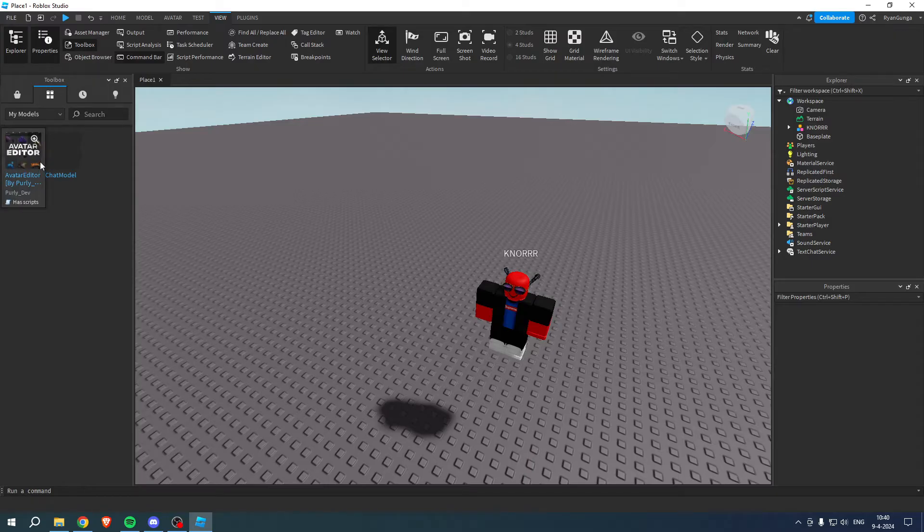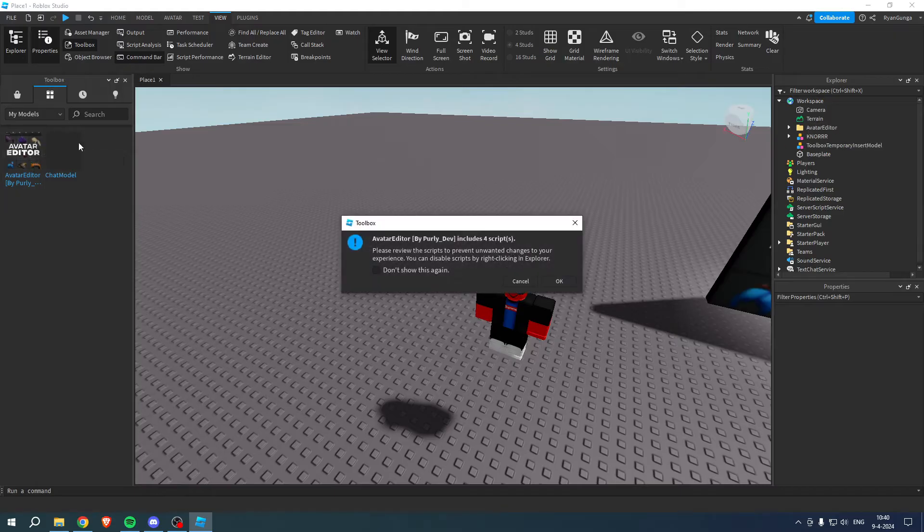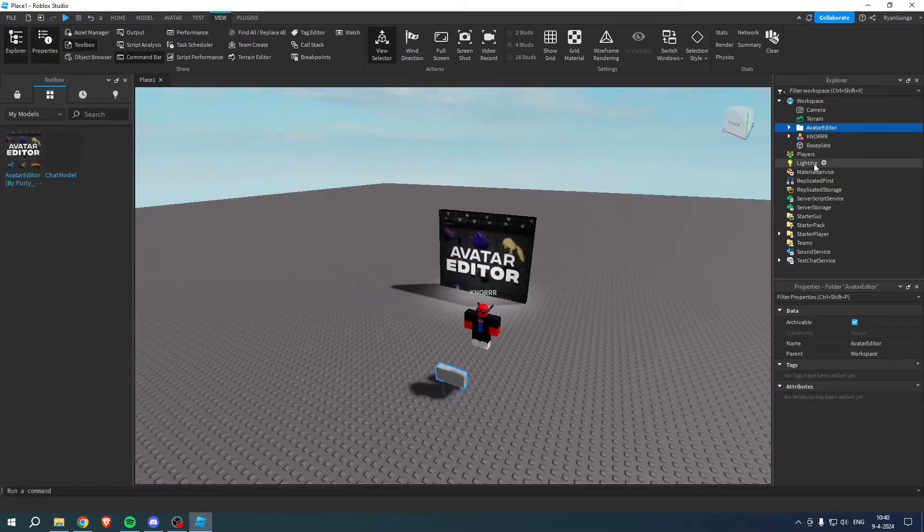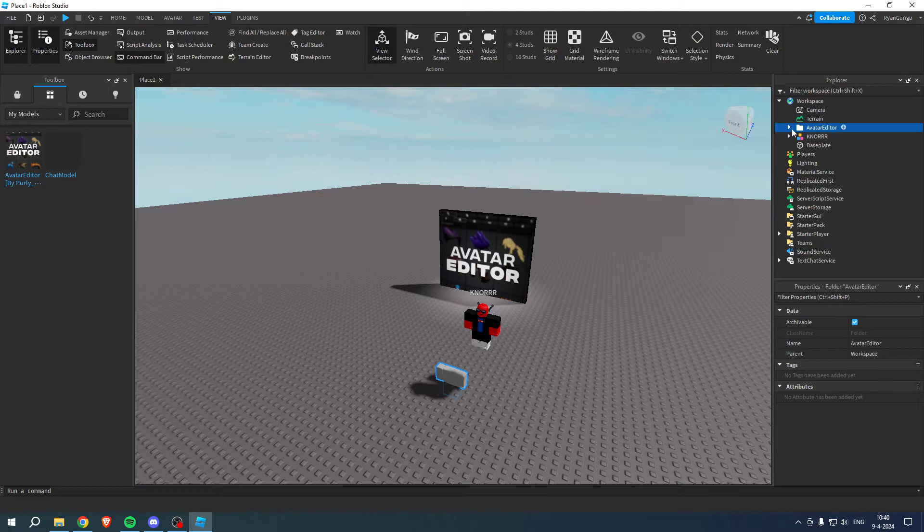Here we can see that we have the Avatar Editor, so click on this and click OK. We have now added the avatar editor inside of our game.